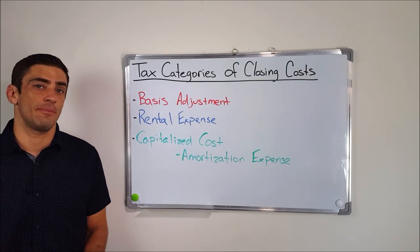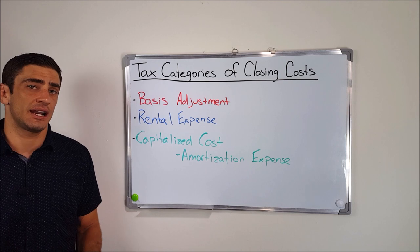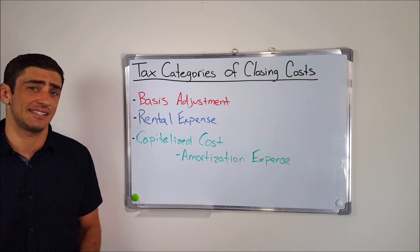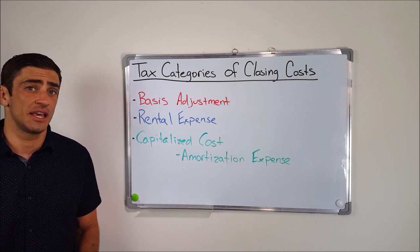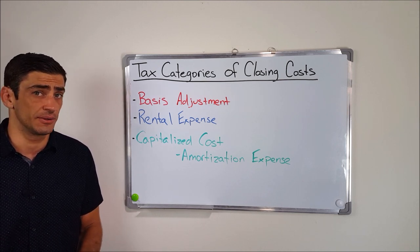All right, now before we go line by line through the closing statement, I got to discuss the three various taxing categories that these closing costs may fall under.